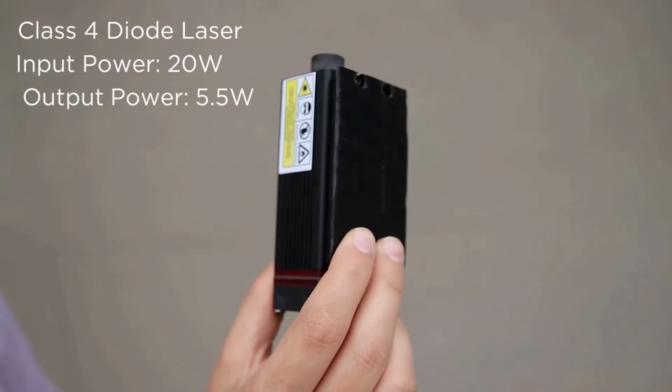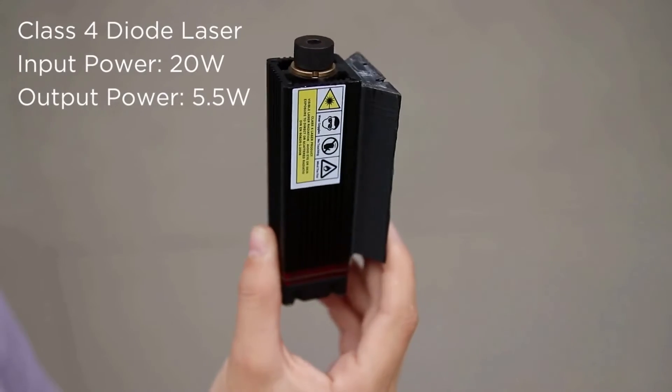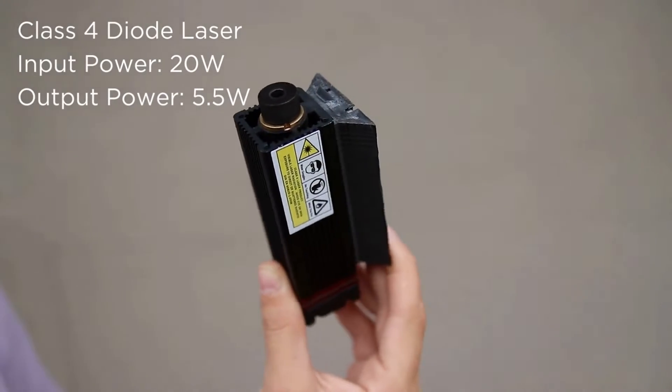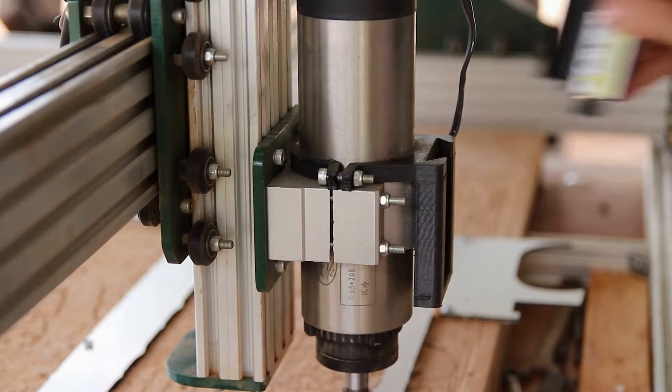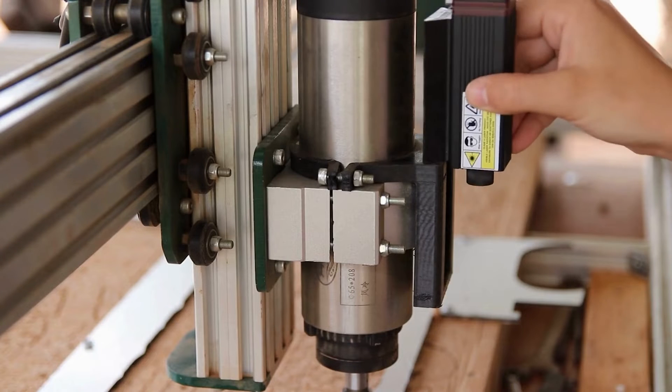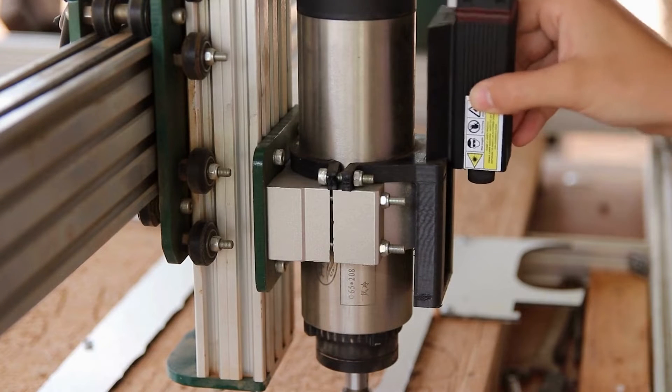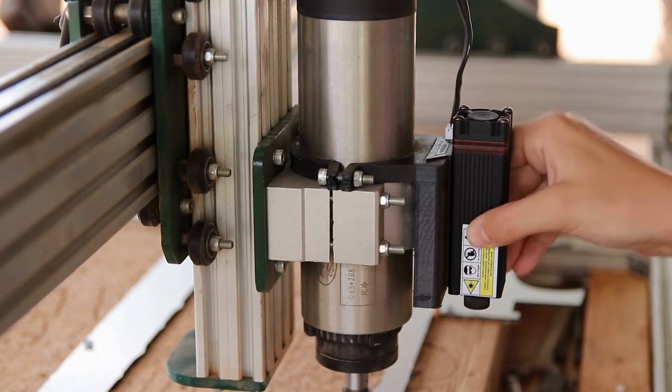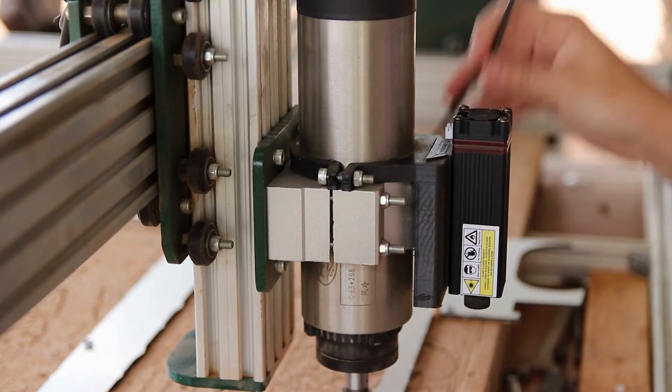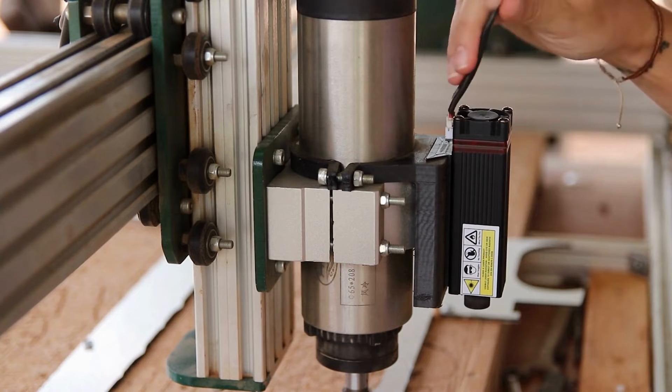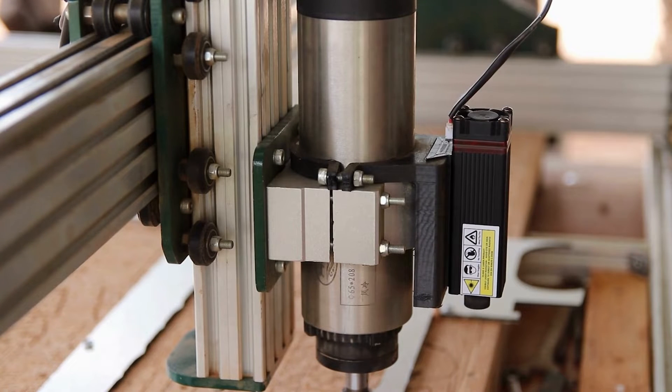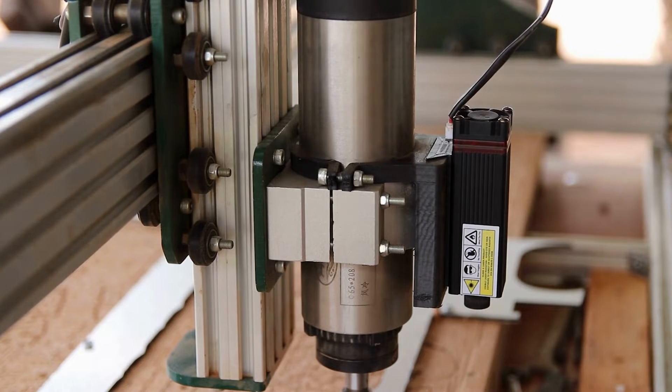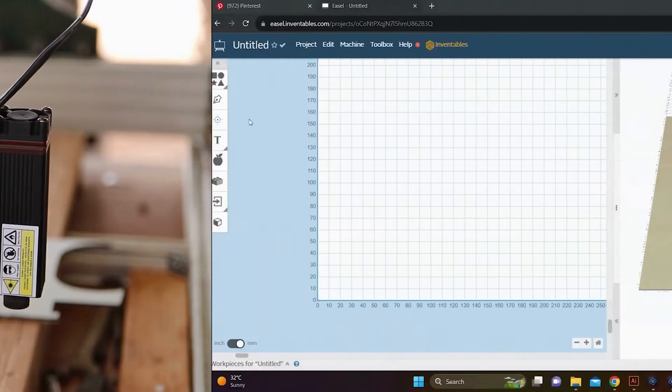I'm using this 5.5 watt laser. It has this nice plastic bracket attached to it, which makes it easy to slip onto my CNC router machine. So I'm going to connect this directly to my router and it is set to go.